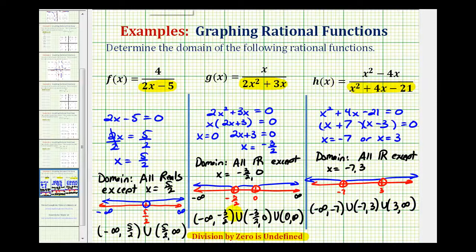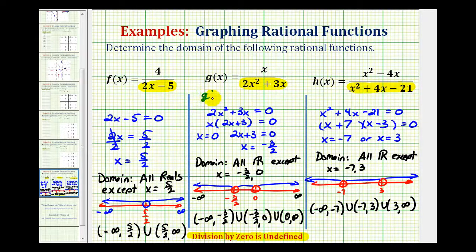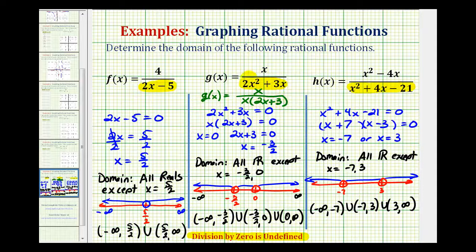Sometimes rational functions will simplify because they have common factors between the numerator and denominator, but we do not want to simplify before determining the domain. For example, with g(x), the denominator in factor form is x times the quantity (2x plus 3). We do not want to cancel the common factor of x, because then we would not exclude zero from the domain. This common factor produces a hole in the function, while the zero of the other factor produces a vertical asymptote — we need all factors of the denominator to determine the domain.